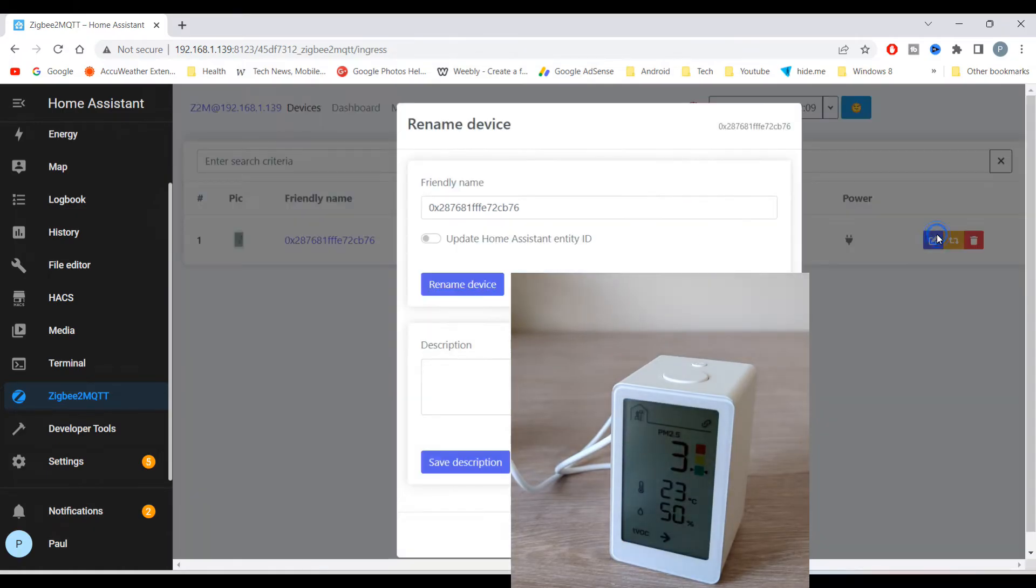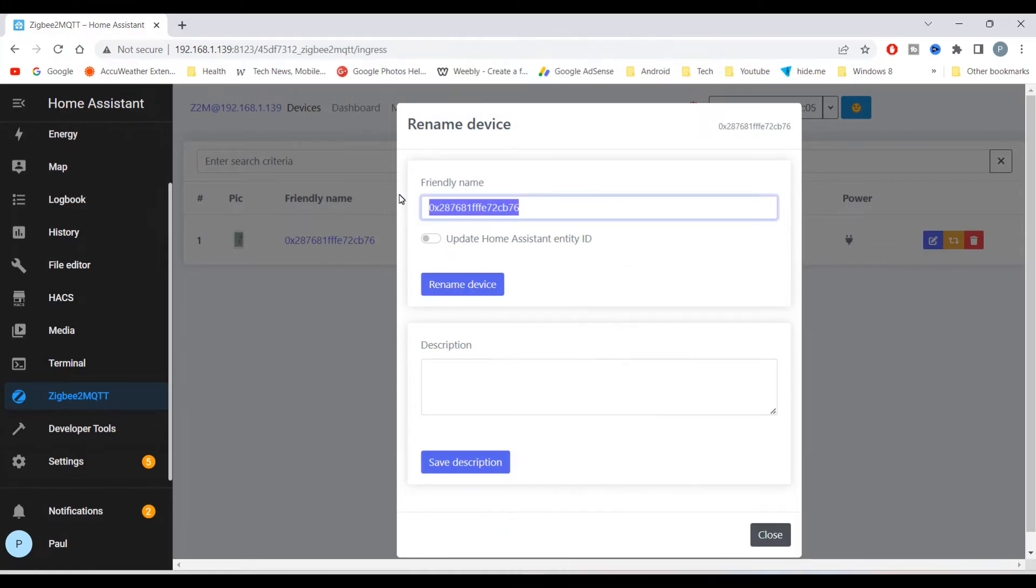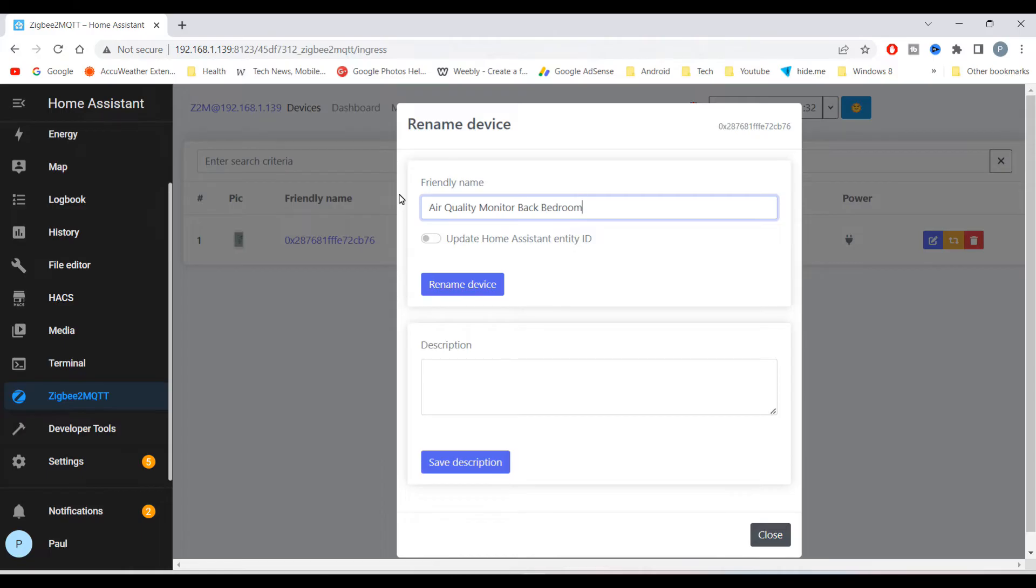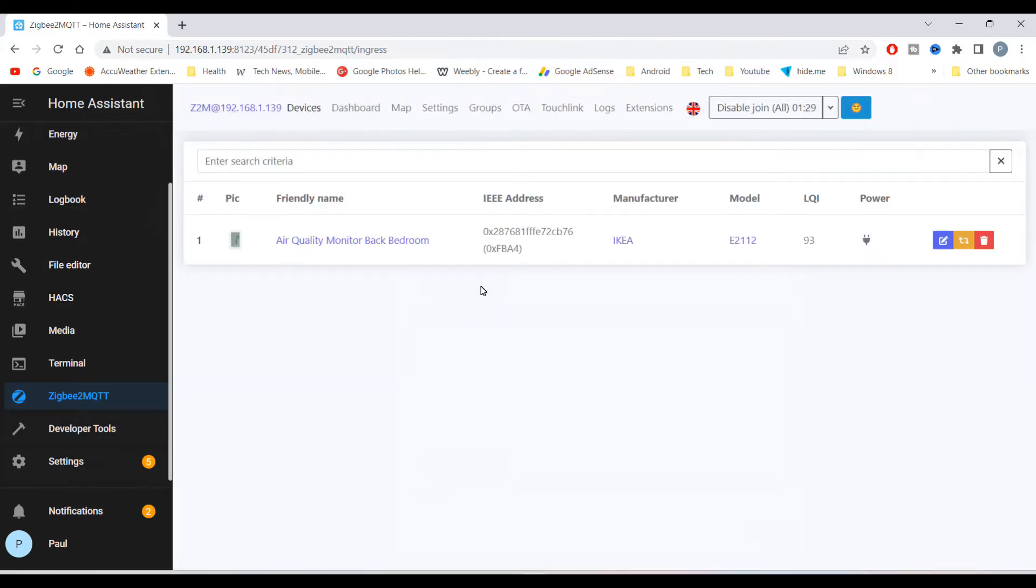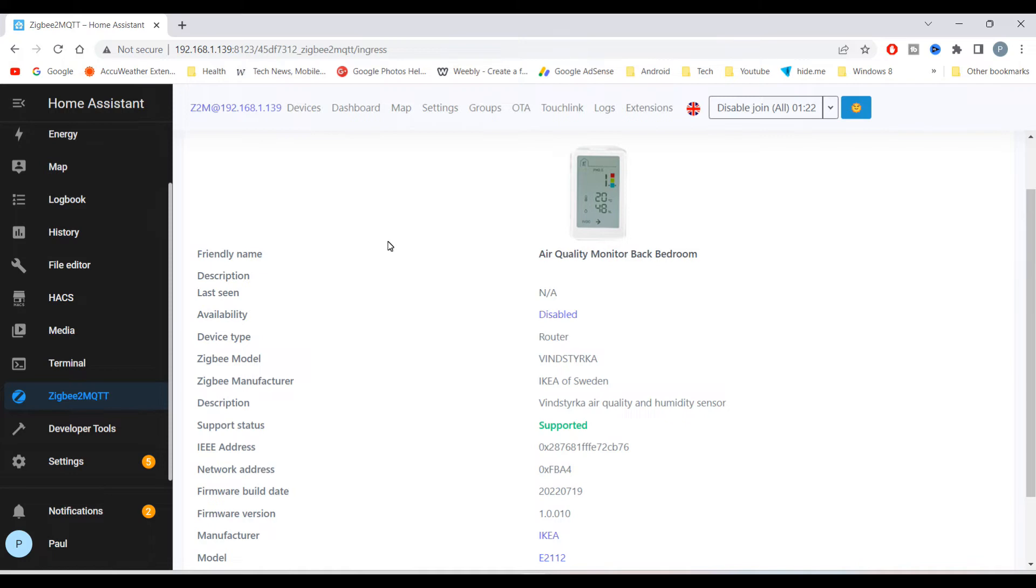You can click the blue edit button to rename the device. You will see all the settings.